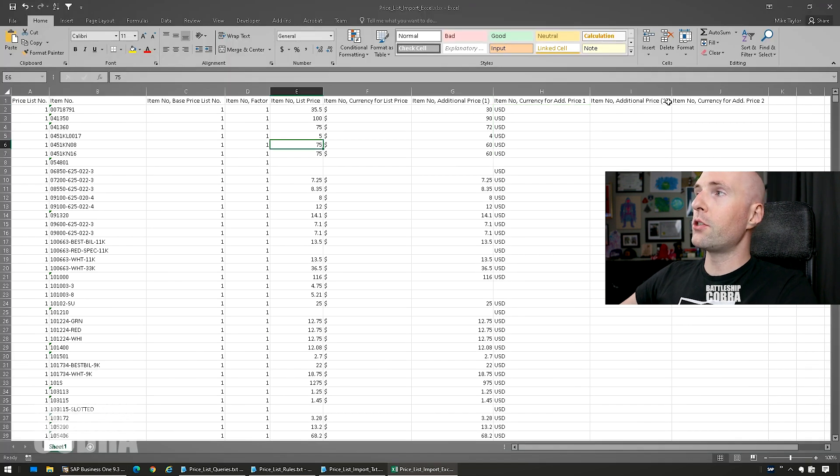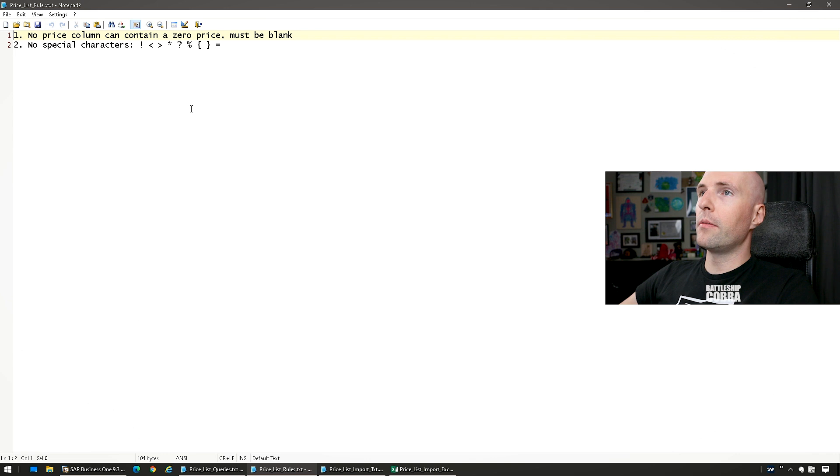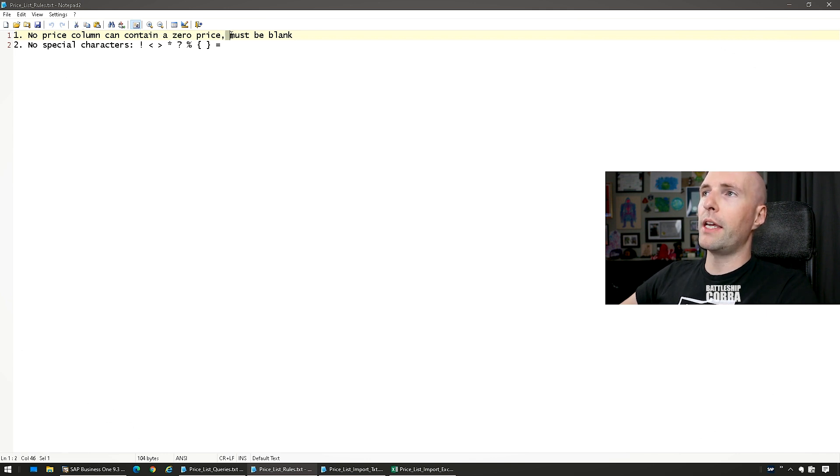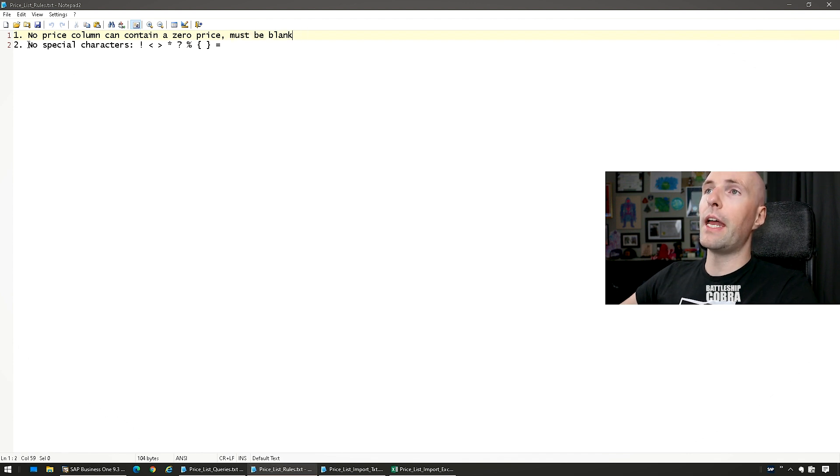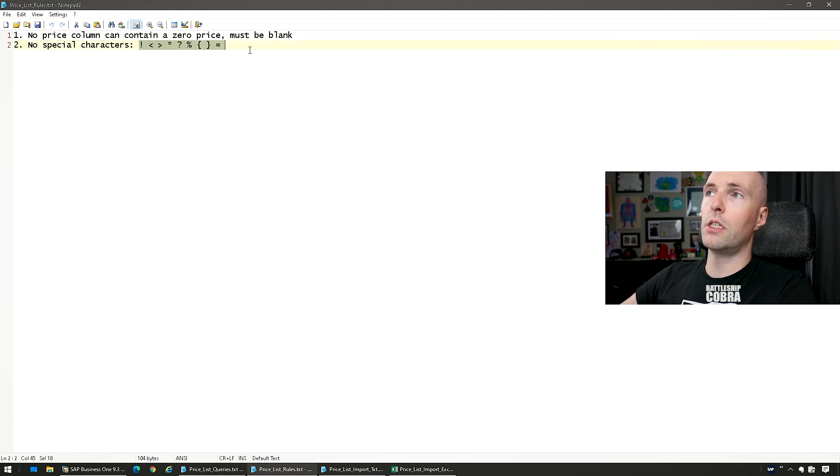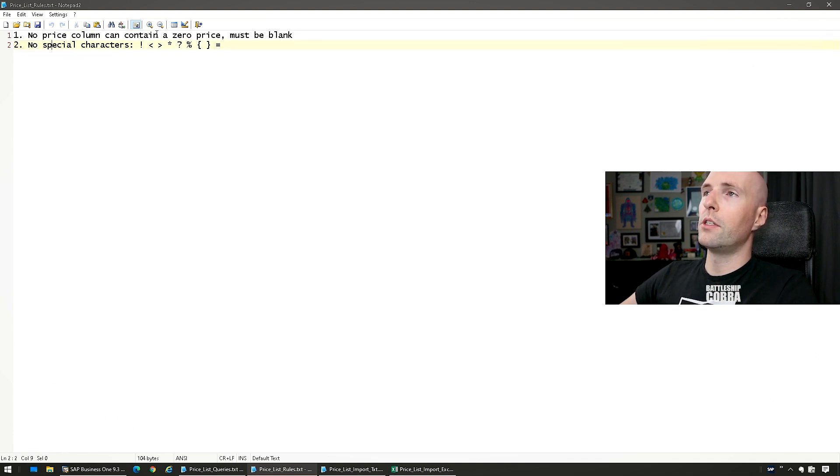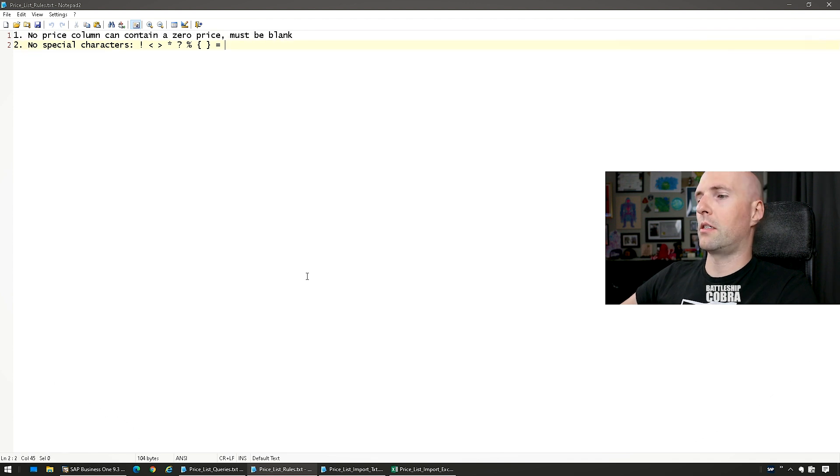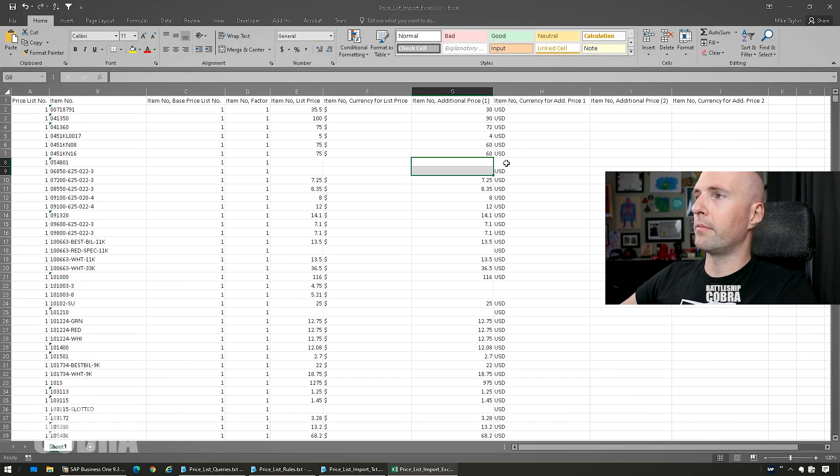OK, so I've set these. The rules here: no price list column can contain a zero price, you must put a blank in a zero price. You cannot put zeros in a zero price. And you can't have any special characters anywhere in your items, it'll cause it to error out, but hopefully you don't have those in your item codes anyways. So the biggest one is just no zero prices. So that's why these are just blank.